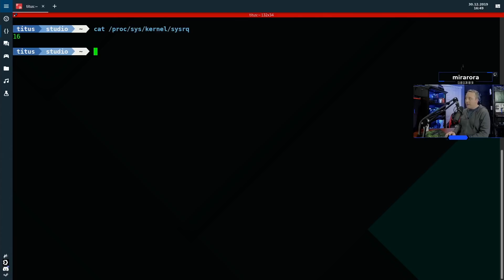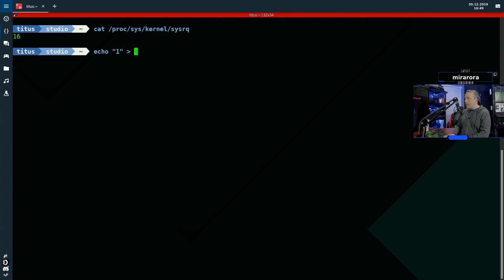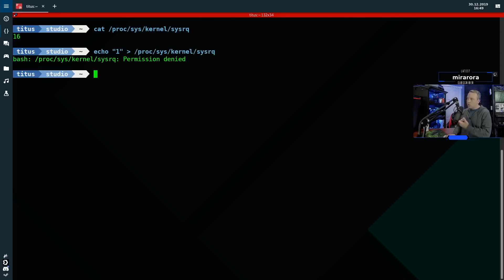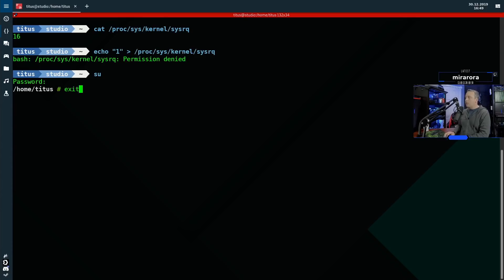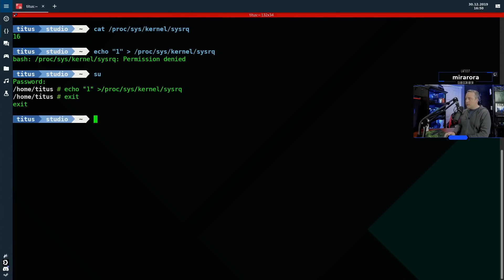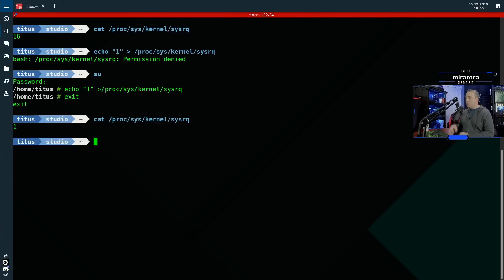So we can mainly just go ahead and change this by just going echo one, moving this directly into proc dash sys dash kernel dash sys RQ. This would do it. Obviously you can't do just pseudo for this type of command, and we'll have to switch over to the root and do that same command. So we'll do that exit and we'll reprint it out.